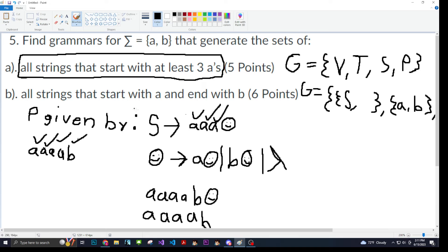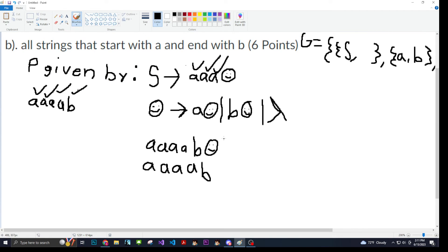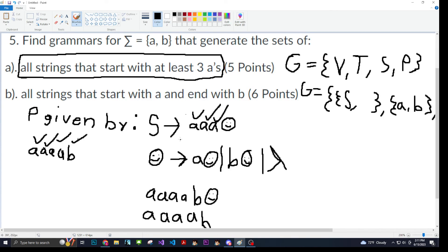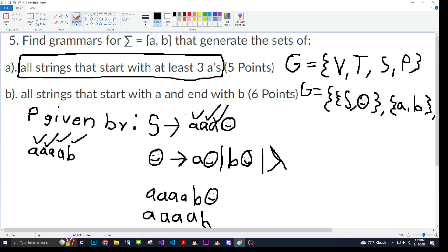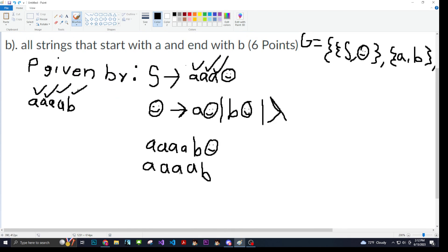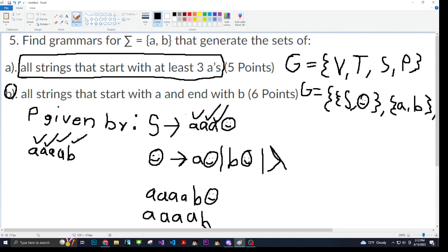That's how you find the grammar for the sigma of a, b that generates the set of all strings that start with at least three a's. Hopefully this made sense — if it doesn't, please let me know. Also make sure to go back to the problem and adjust your variables, because that is easy points. What helped me understand was realizing this is just a filter, pulling in as many strings as possible that fit the conditions. I'll try and do part b right now — see ya.